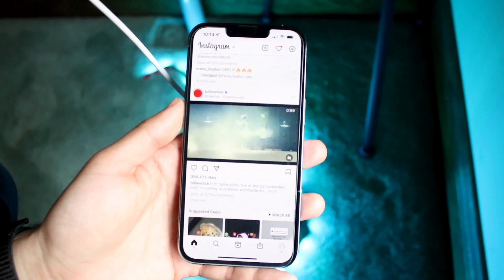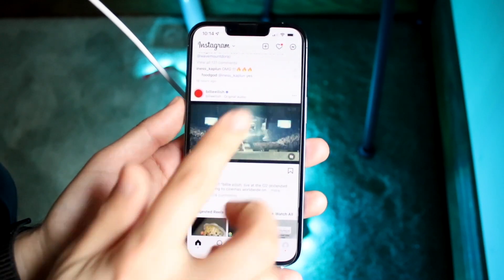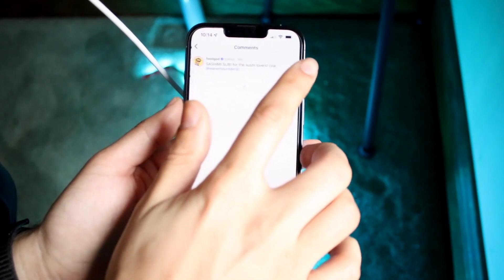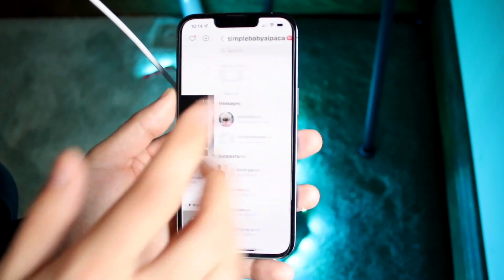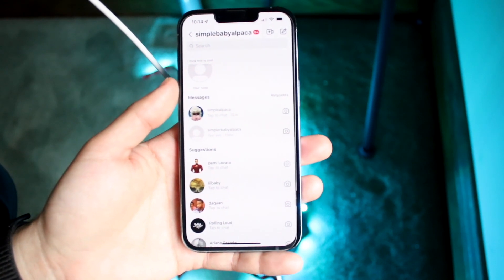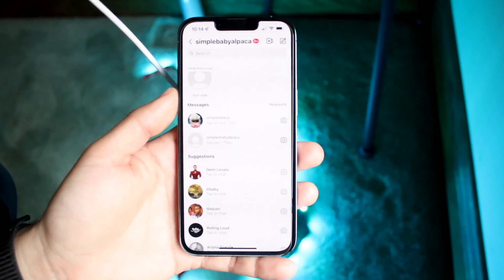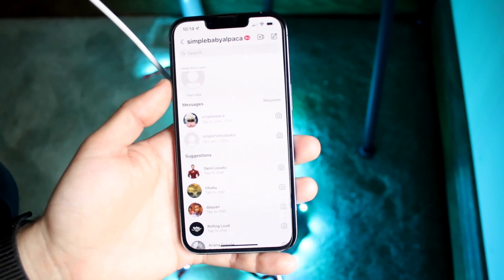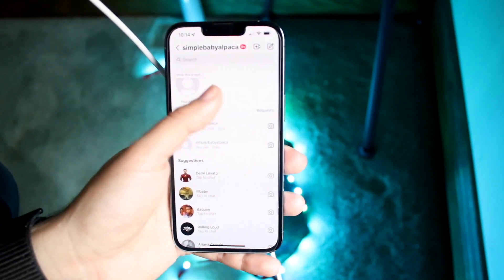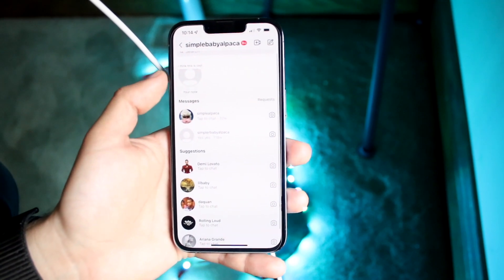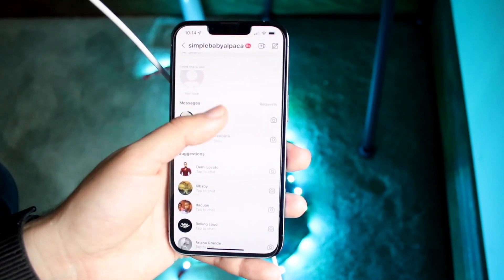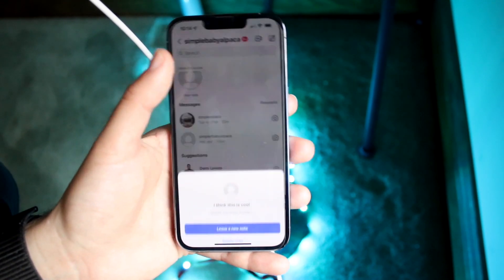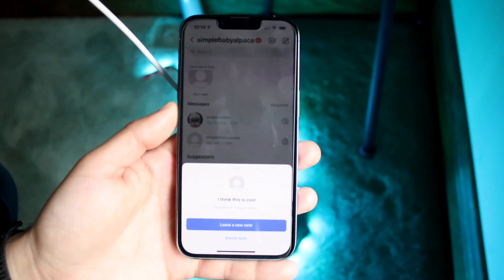You then want to go and click over into your direct messaging panel, which is right here. Once you click on it, you want to go ahead and find the note that you want to delete. In this case, what you can do is find your profile icon, which should be like number one right here, and you want to go ahead and tap on that profile icon.